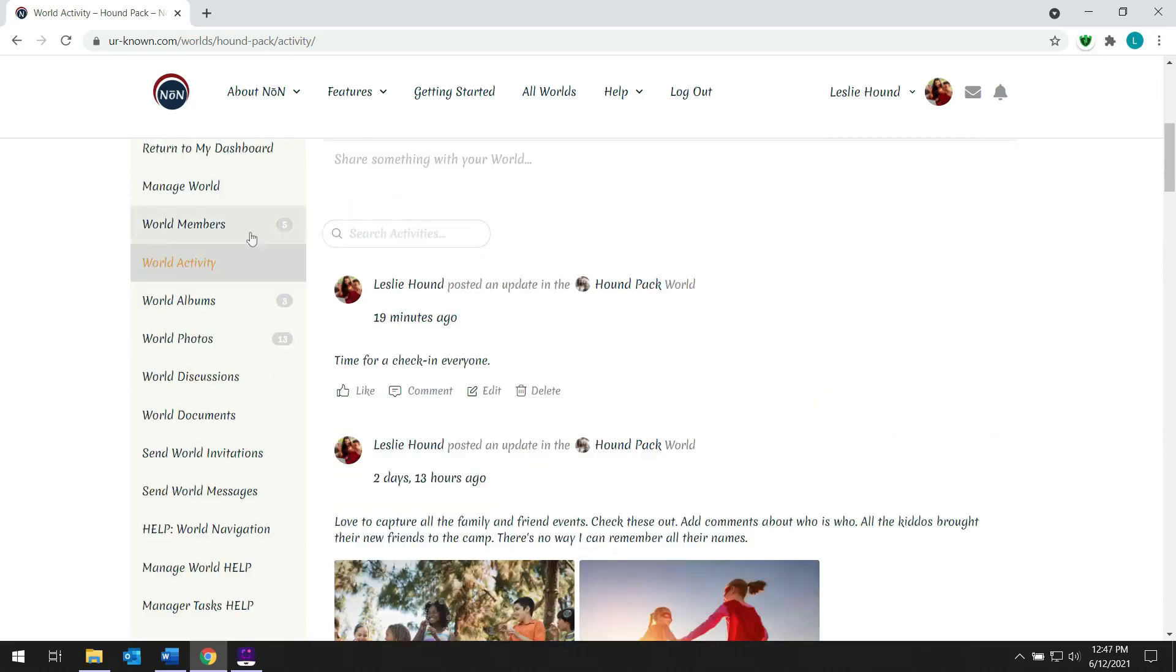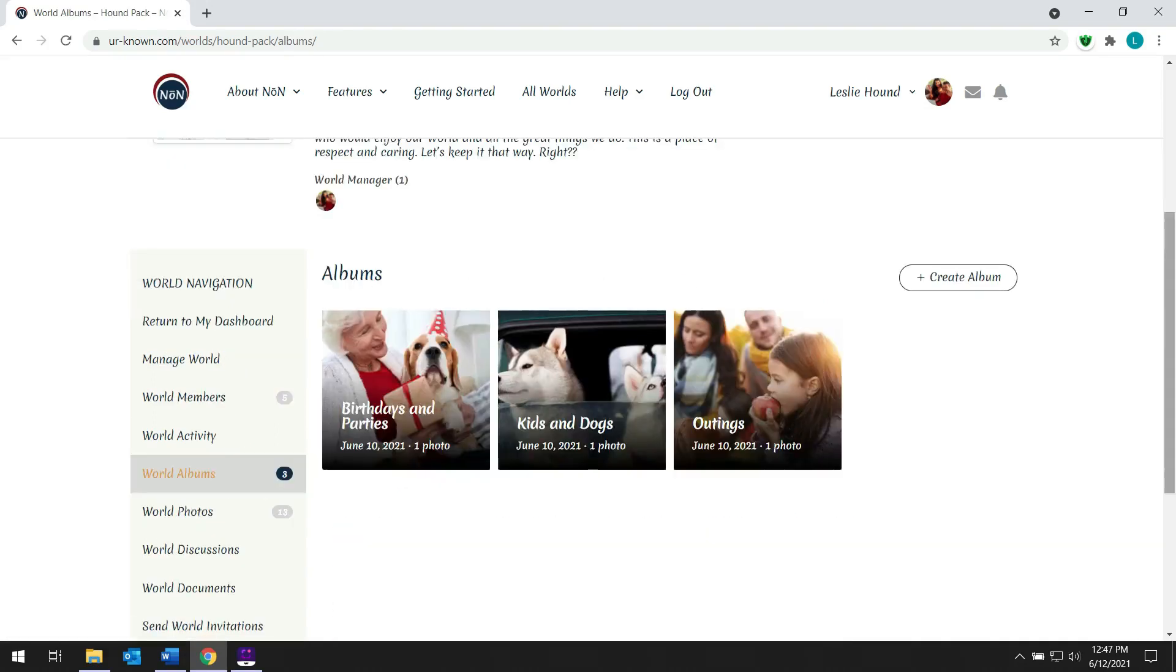When her members select the world albums tab, we can see that Leslie has created photo albums. This organization helps her members to quickly find the photos that are most interesting to them.